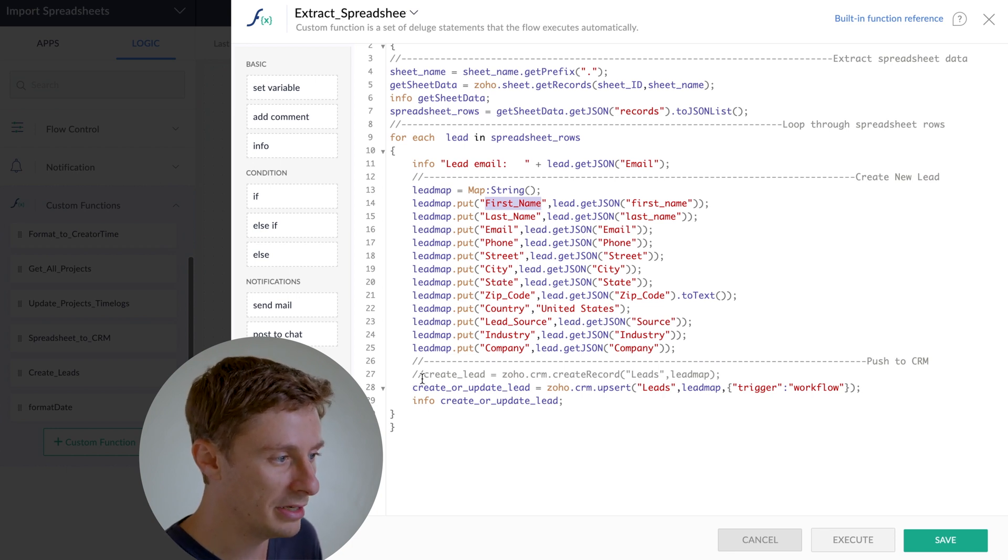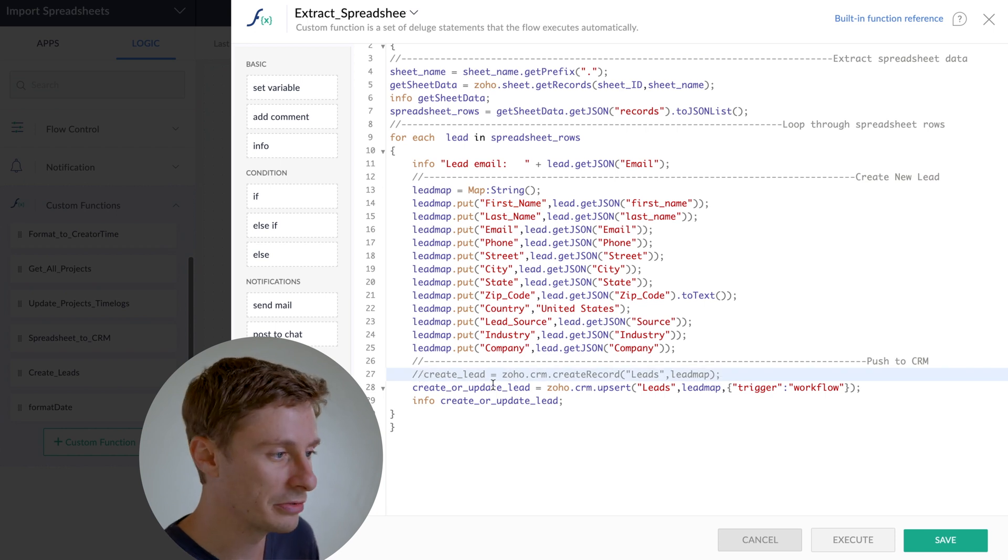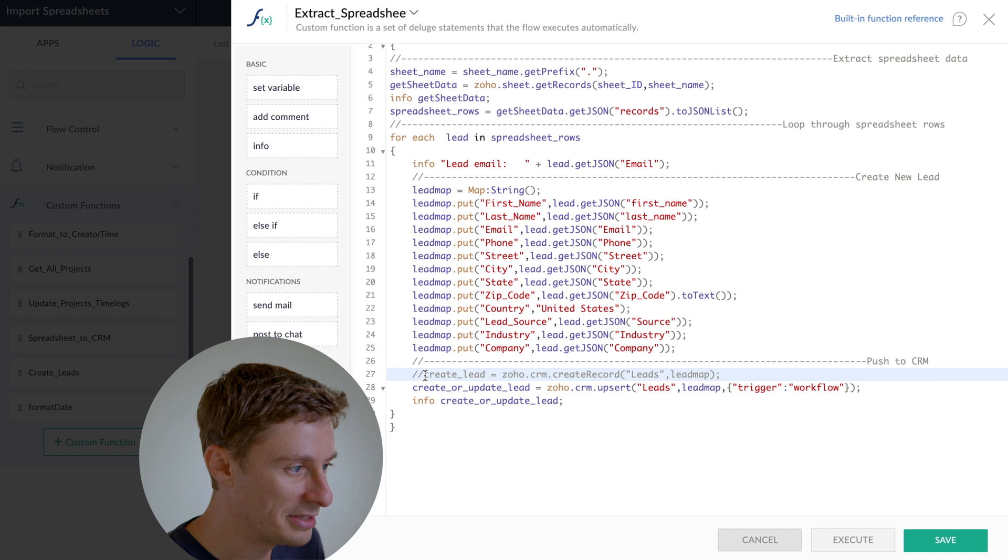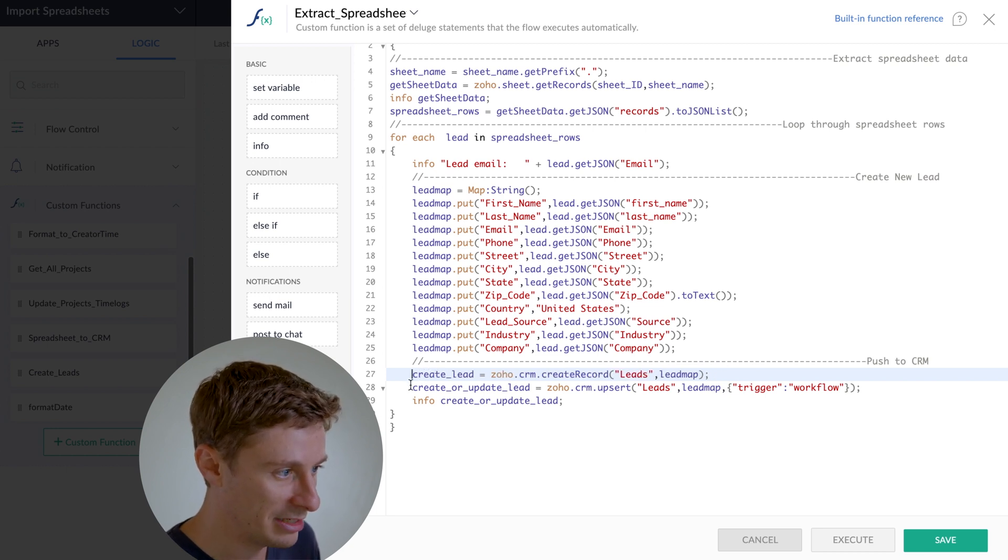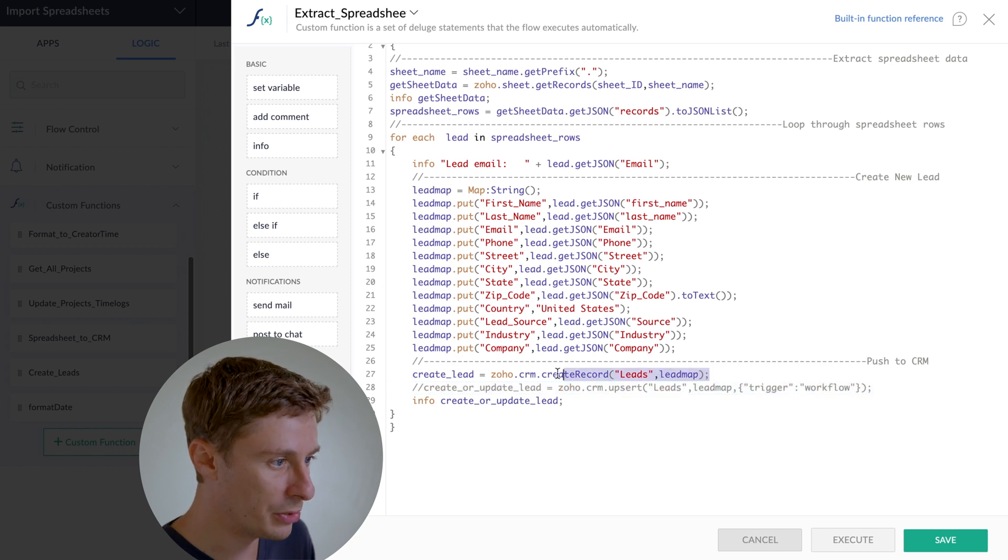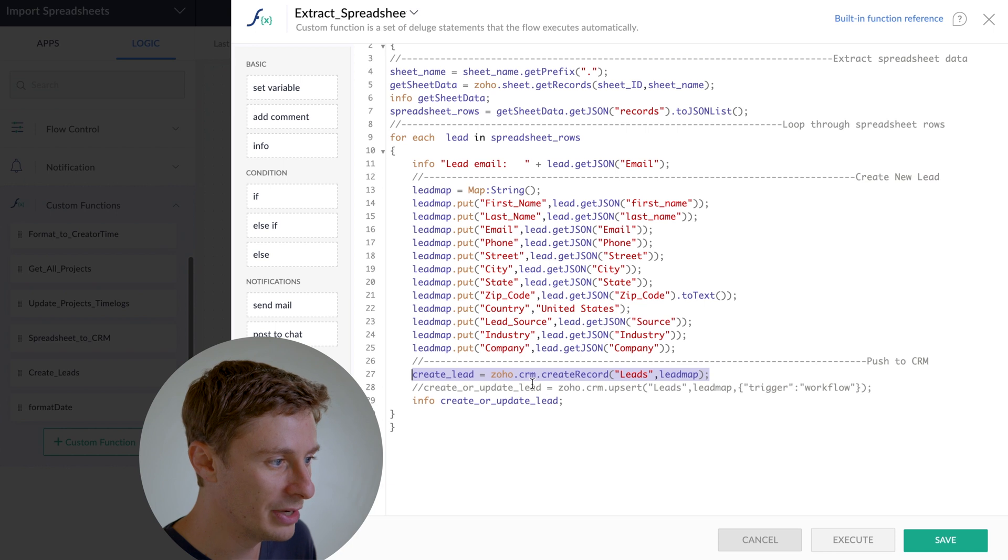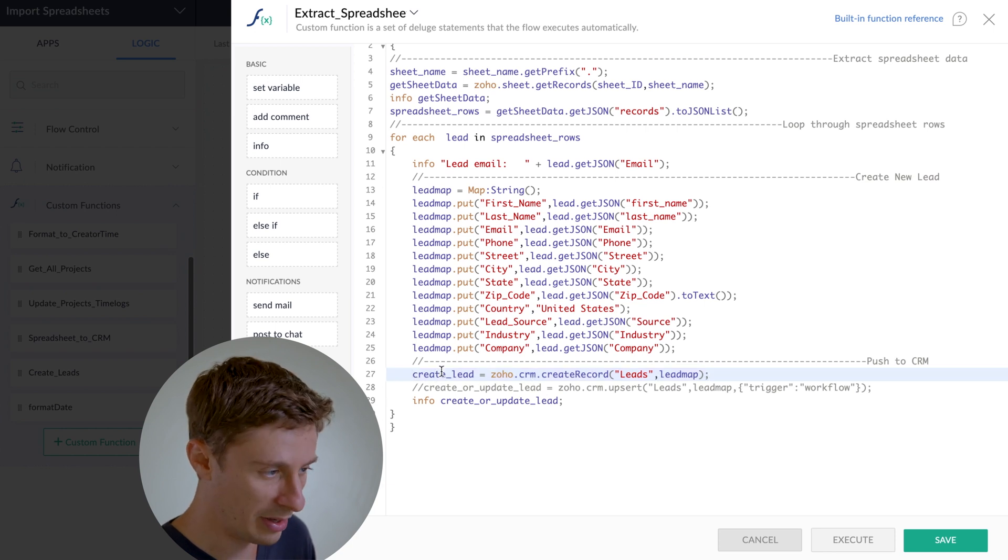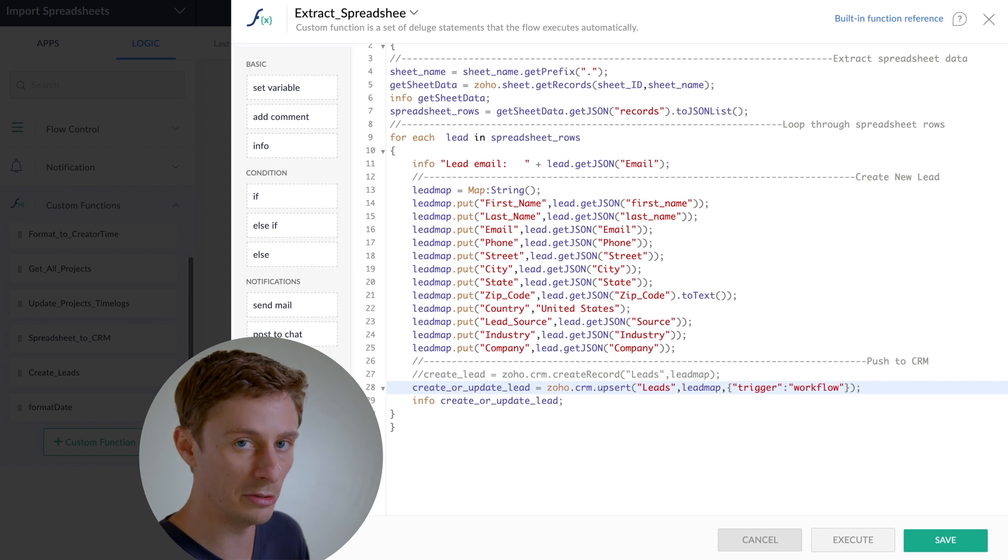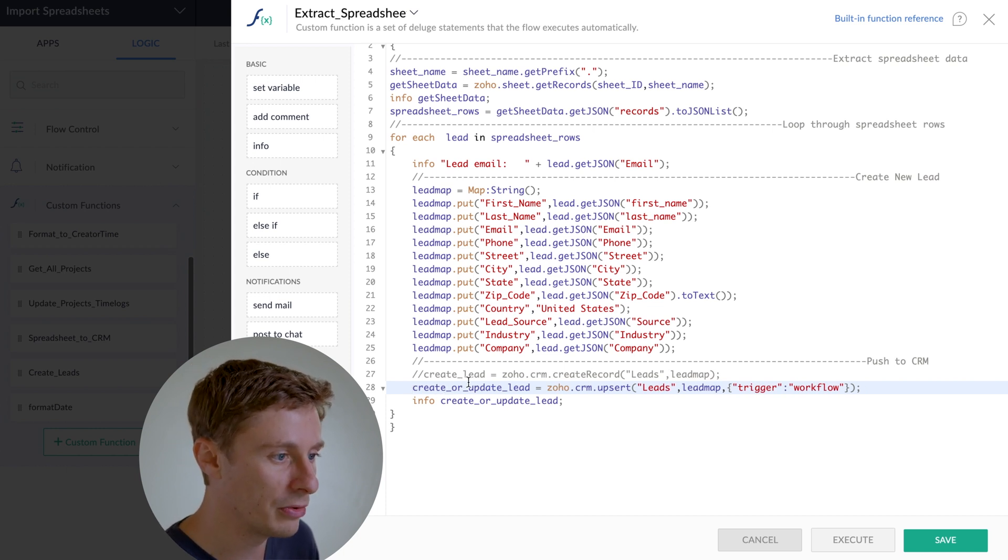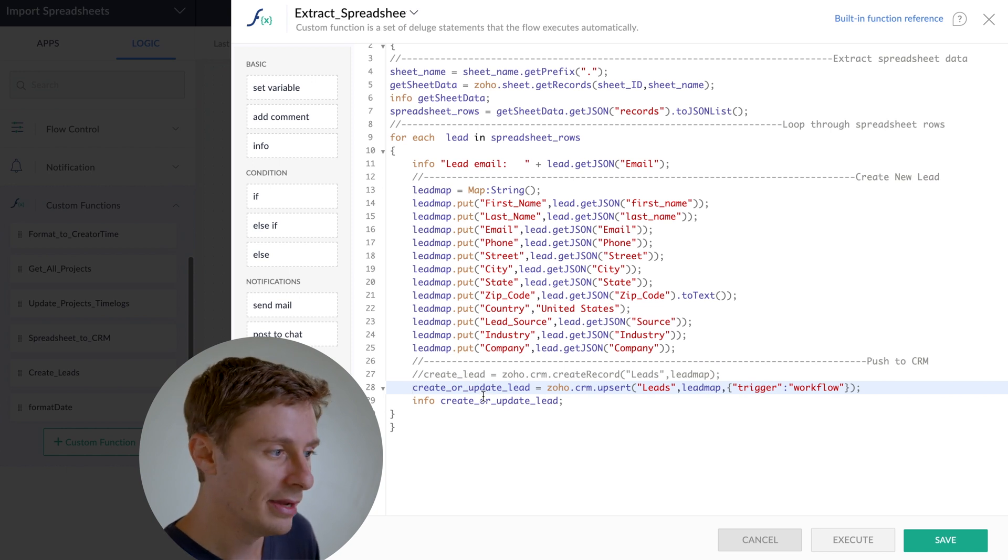Another thing to note, I have a line here that's commented out in the script. So it looks gray because it's commented out and has these two slashes. So I can delete those slashes, and that will make it active again. And then I could put two slashes on this line. So if we wanted to only create leads and not update existing ones, then we could use that line instead. But you want to be careful if you do that because you could end up with duplicates in your system. If two people have the same email or something, it'll try and create another copy of them.